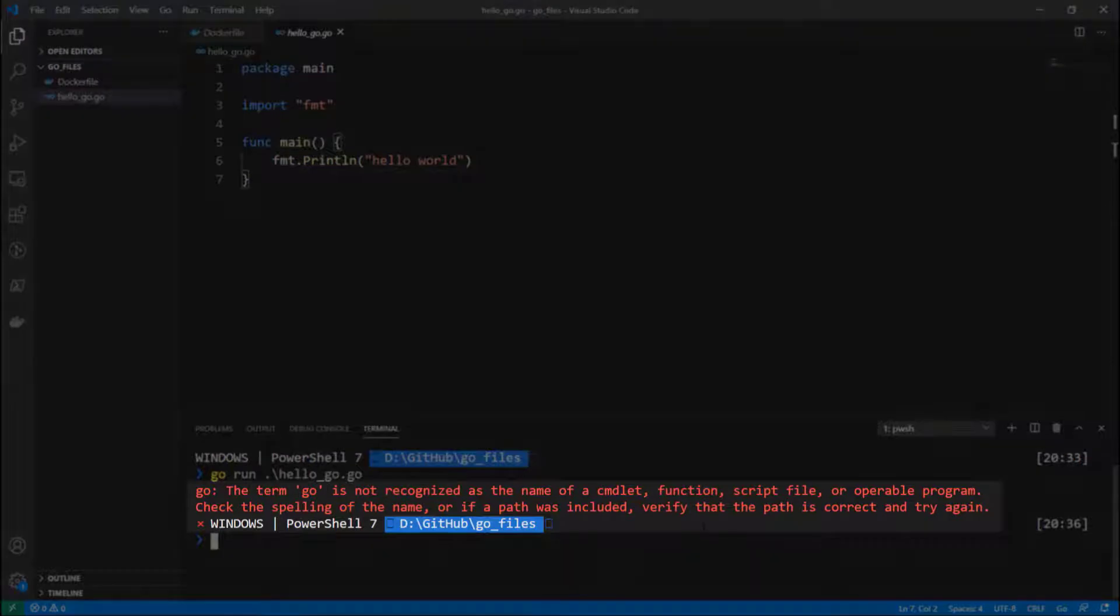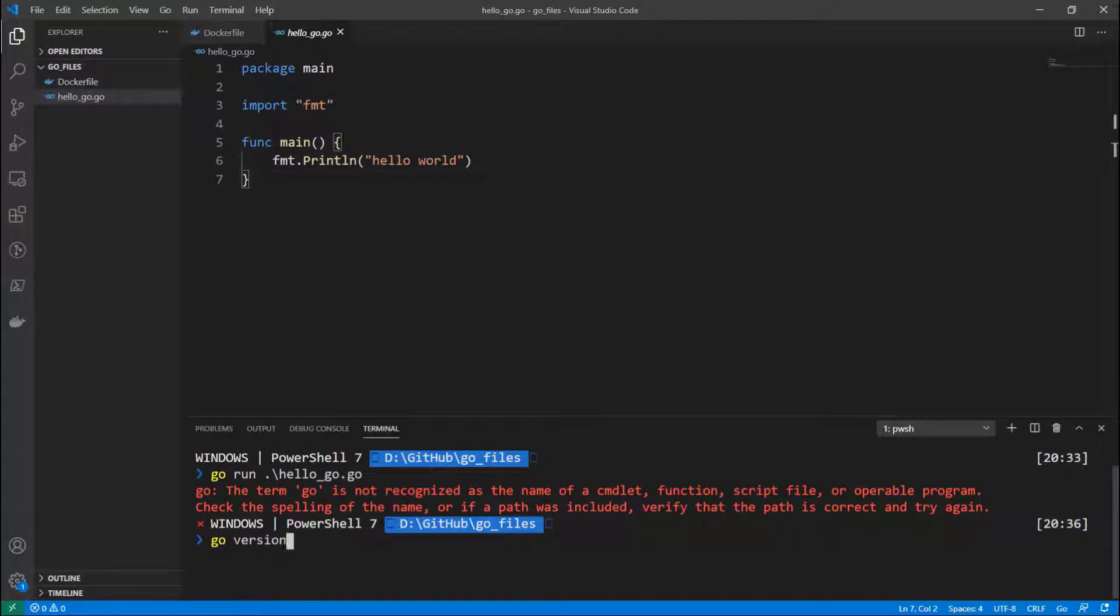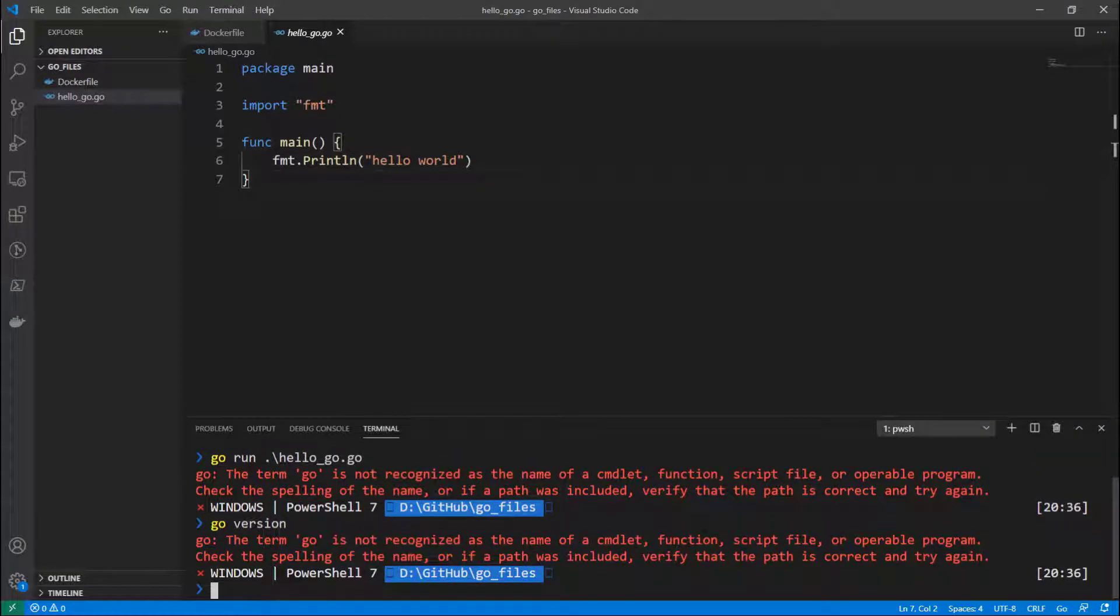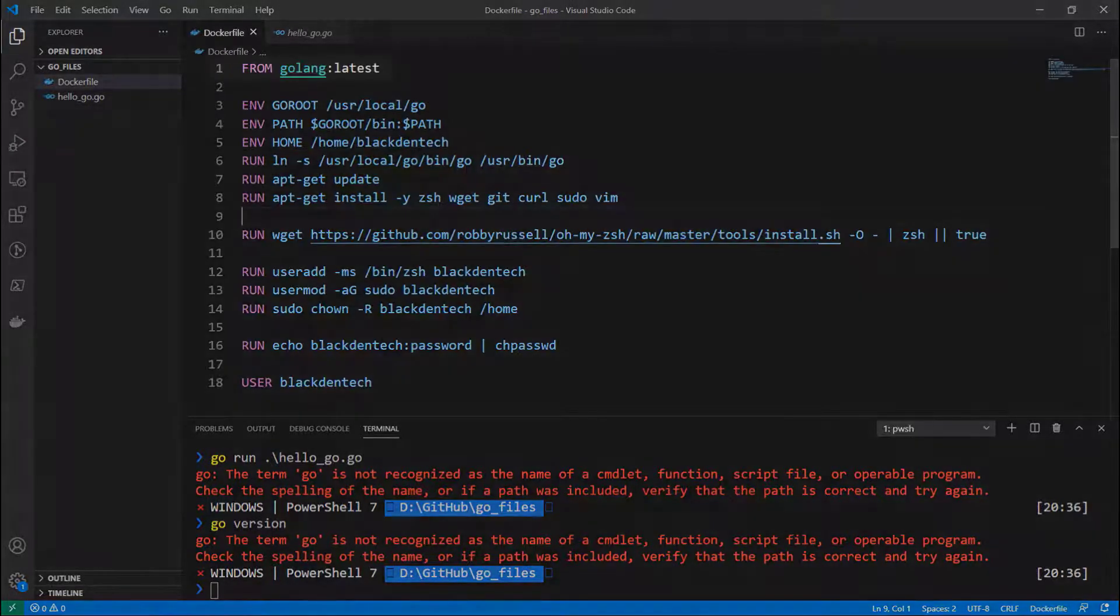You see, Go isn't actually installed on this device. If I try and run go version, my computer here doesn't know what I'm trying to do because it's not installed.